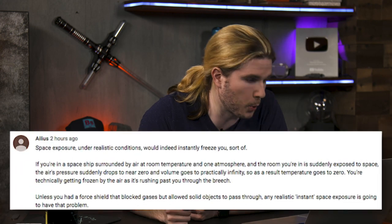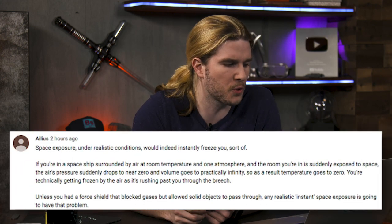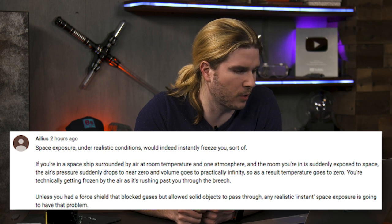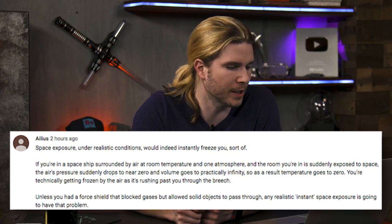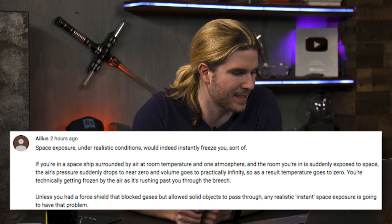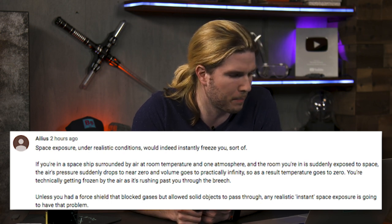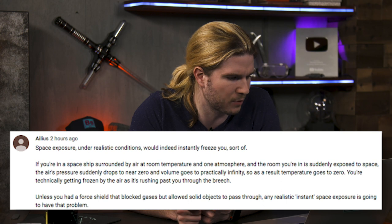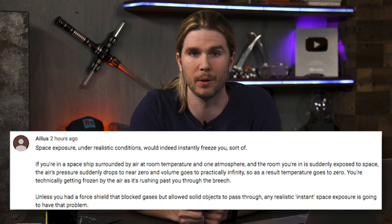Alias says, space exposure under realistic conditions would instantly freeze you, sort of. If you're in a spaceship surrounded by air at room temperature in one atmosphere and the room you're in is suddenly exposed to space, the air's pressure suddenly drops to near zero and the volume goes to practically infinity, so as a result, temperature goes to zero. You're technically getting frozen as the air is just rushing past you through the breach. Unless you had a force shield that blocked gases but allowed solid objects to pass through, any realistic instant space exposure is going to have that problem.